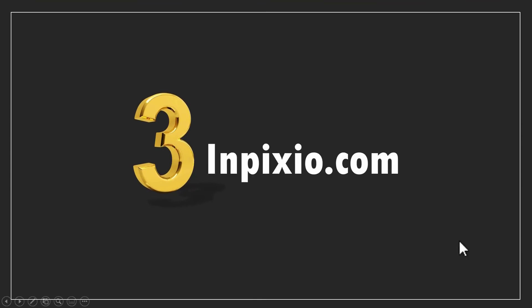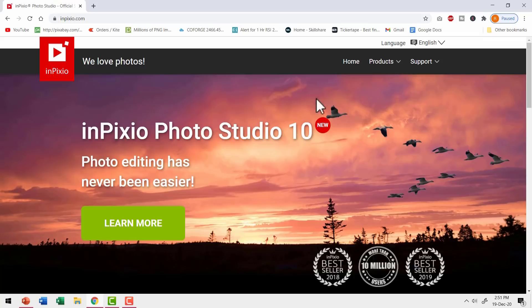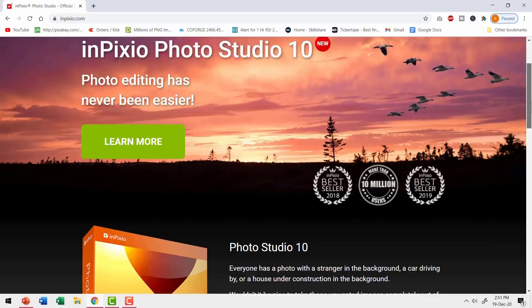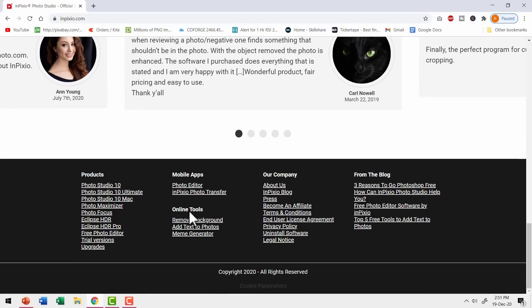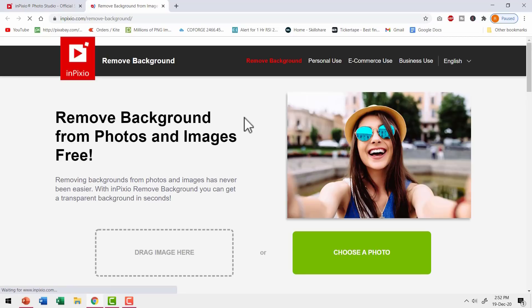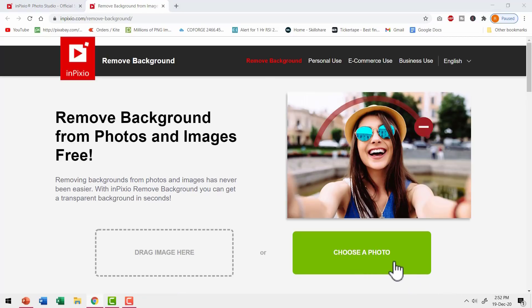The third and final option is inpixio.com. This is their site. When you go down, you can see the option for online tools and you can click on remove background option and that opens up this page. Here you can choose a photo.